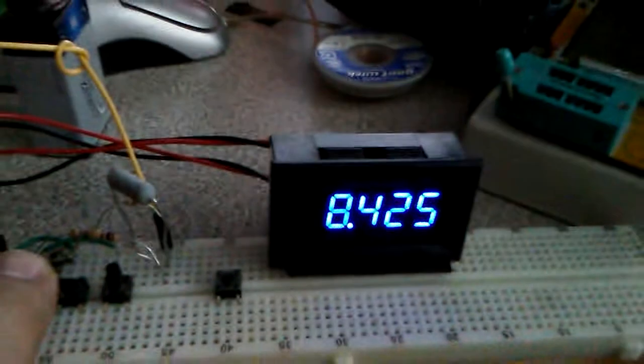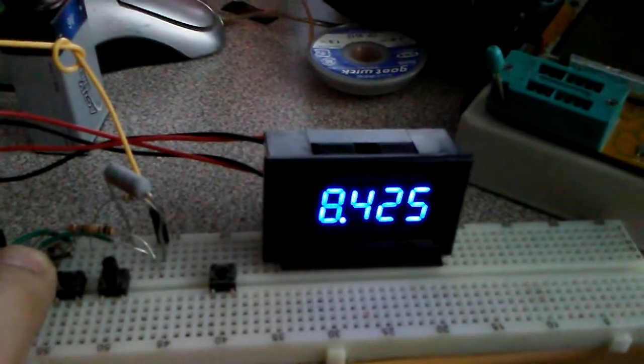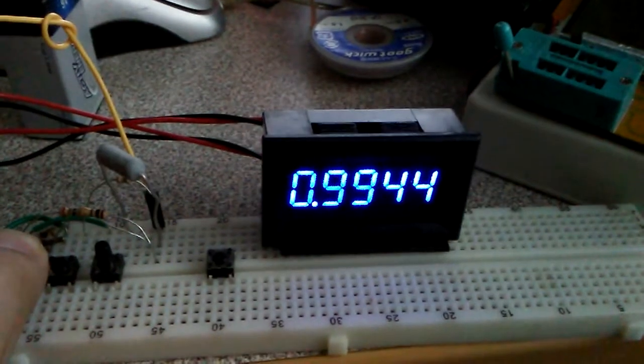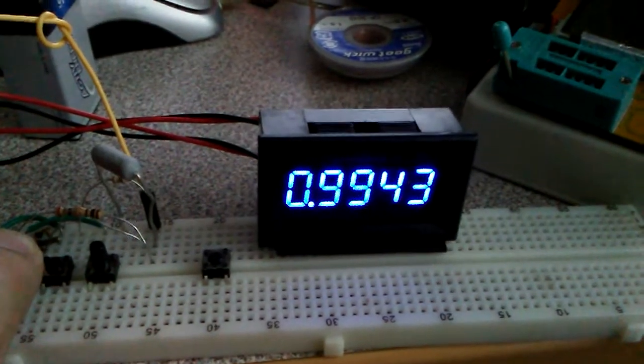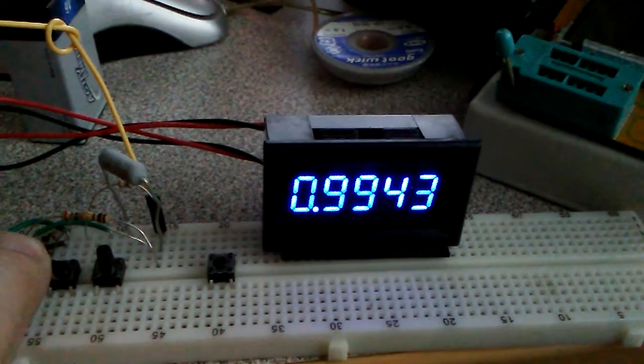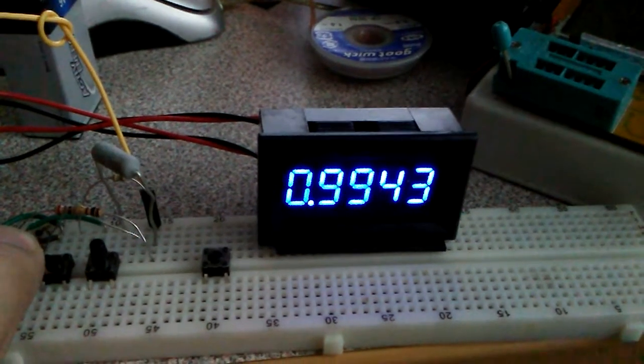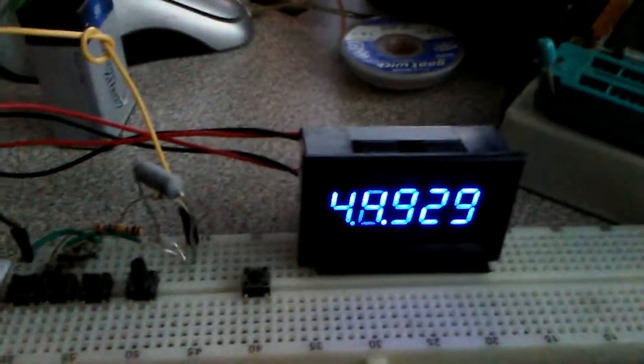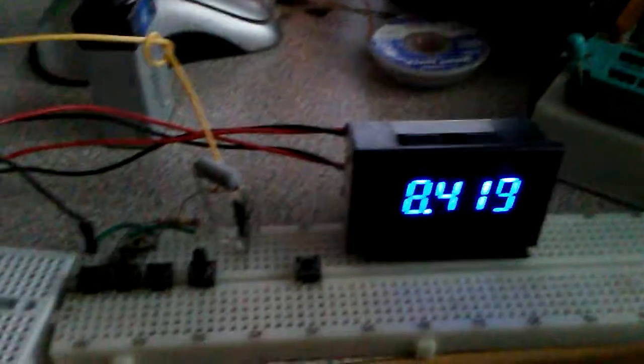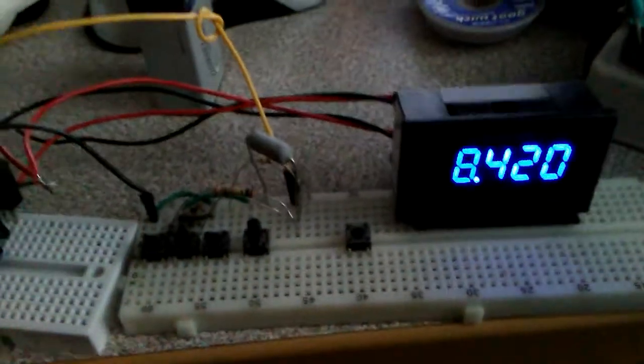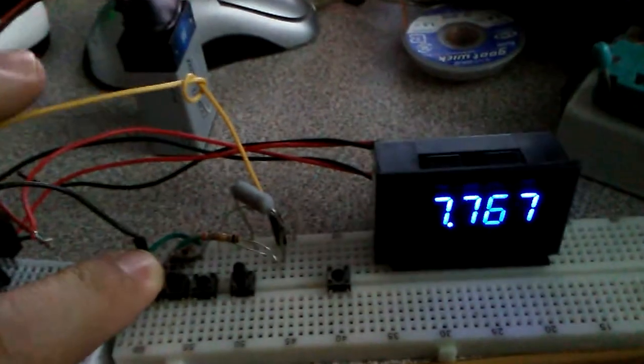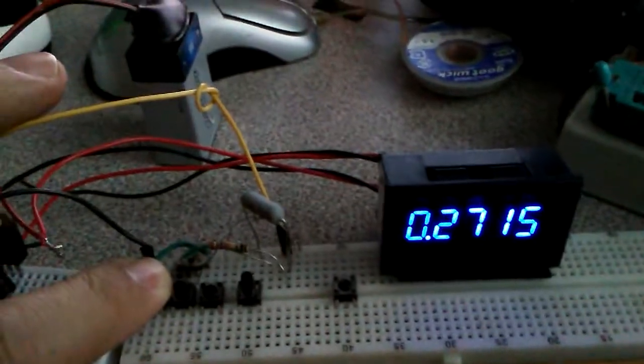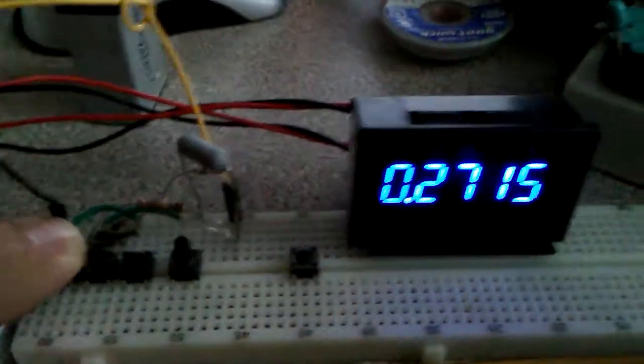The next one is the 100 milliohm resistor that we tested at first. It reads 99.43. And the last test is 427 milliohms.